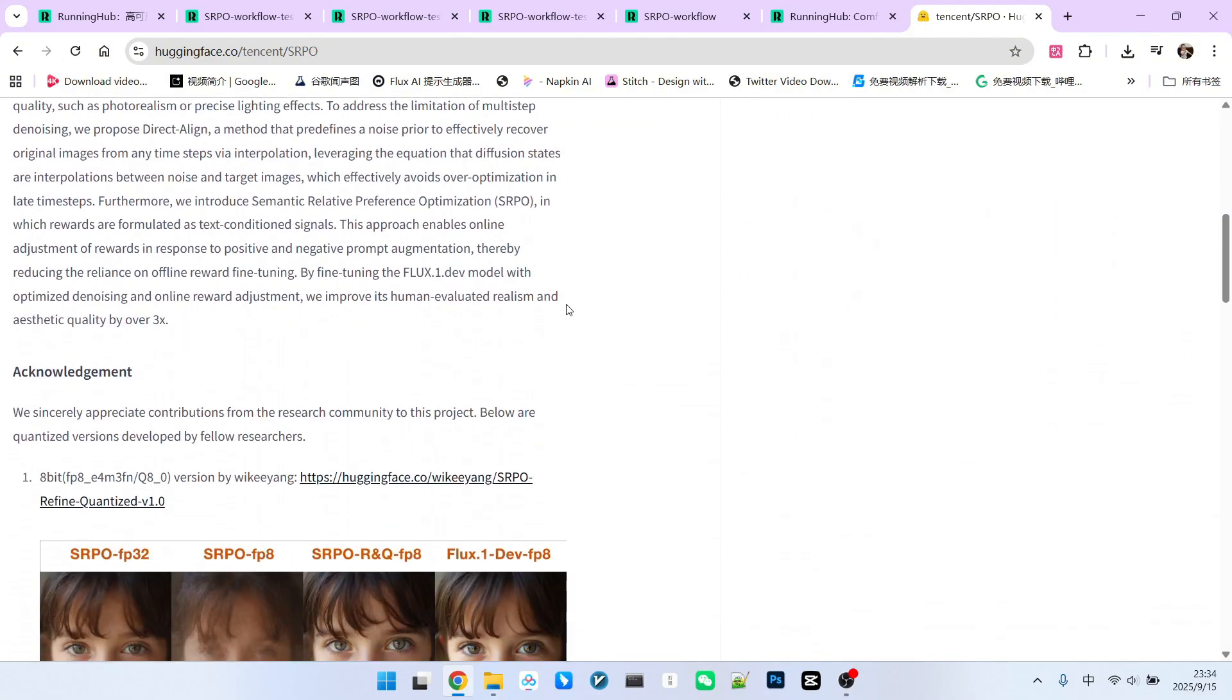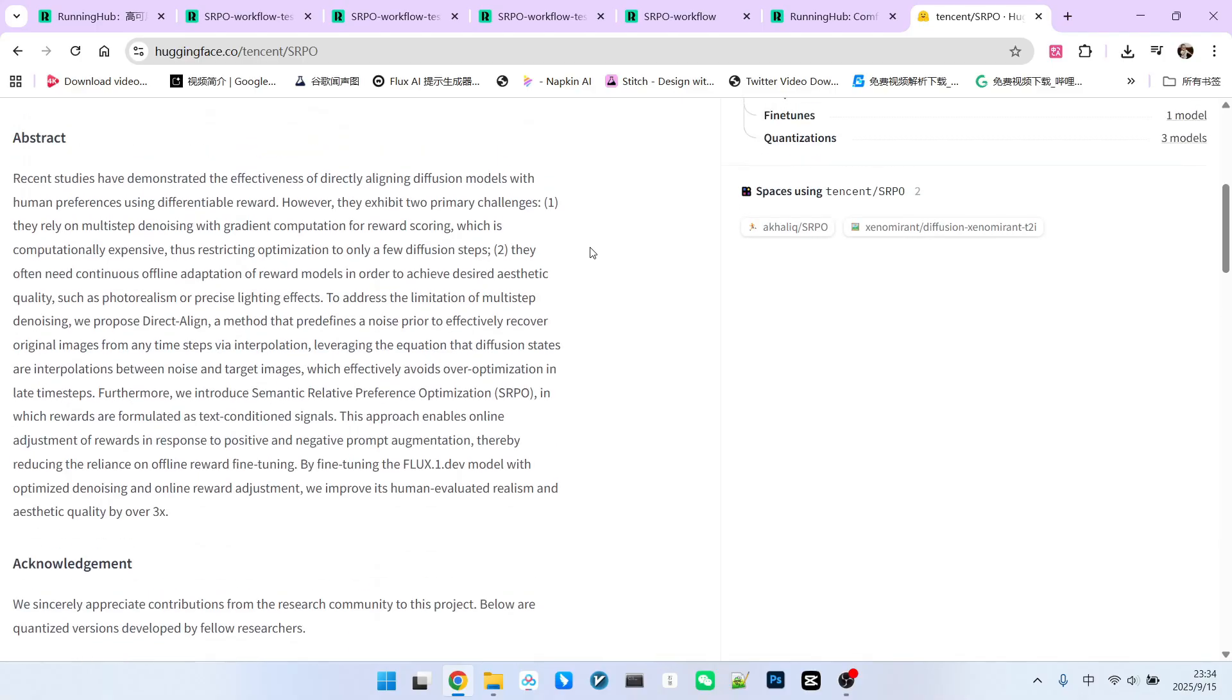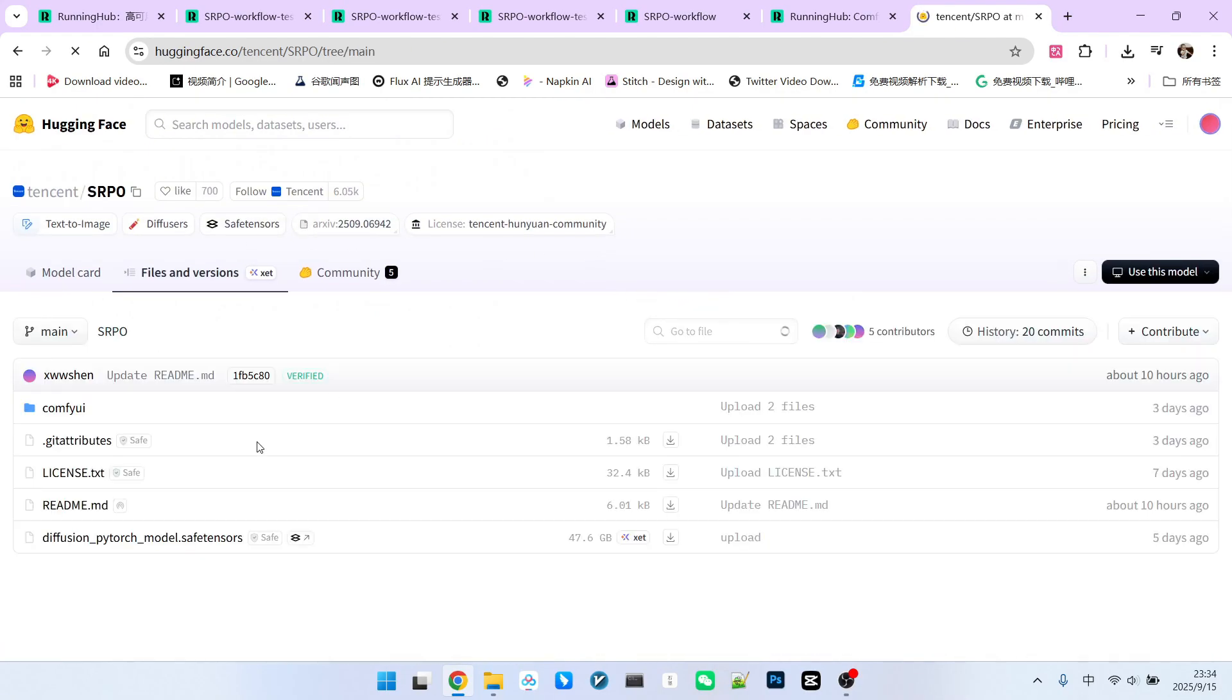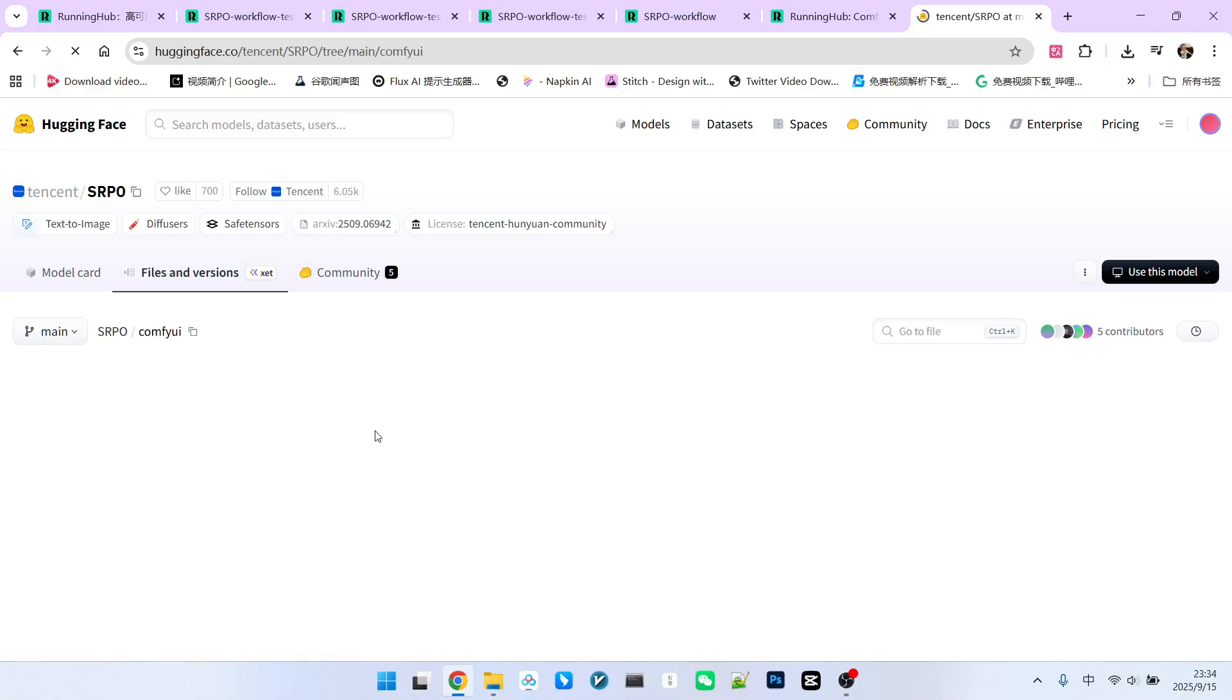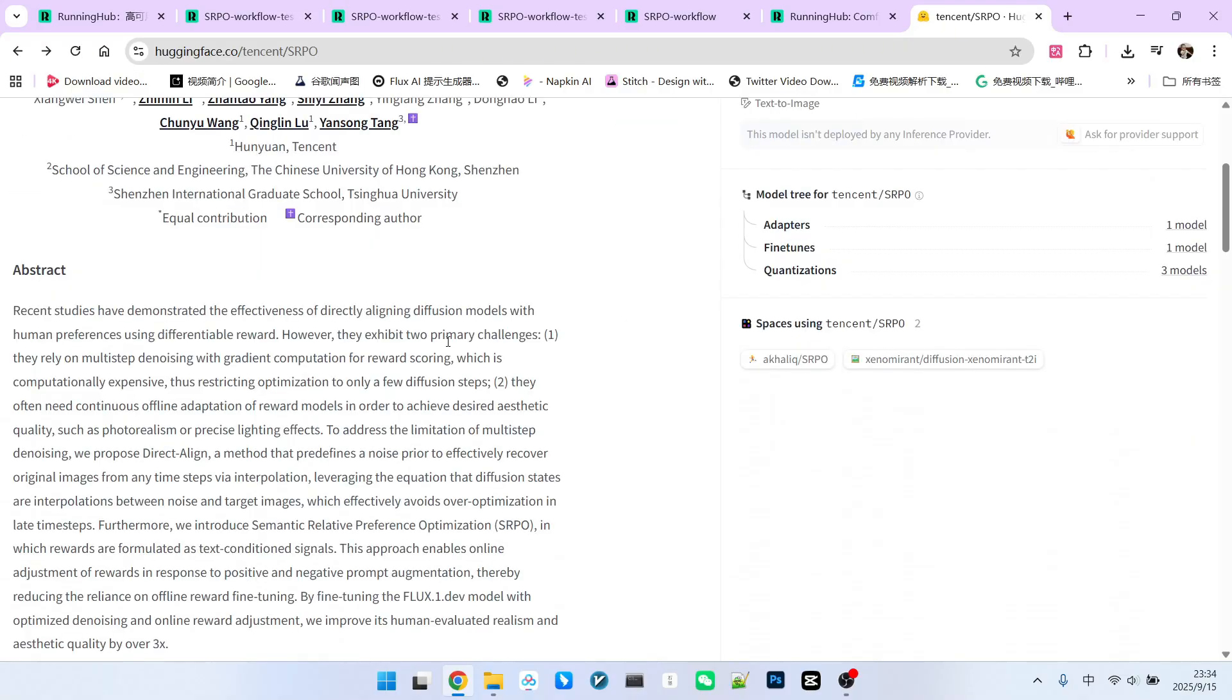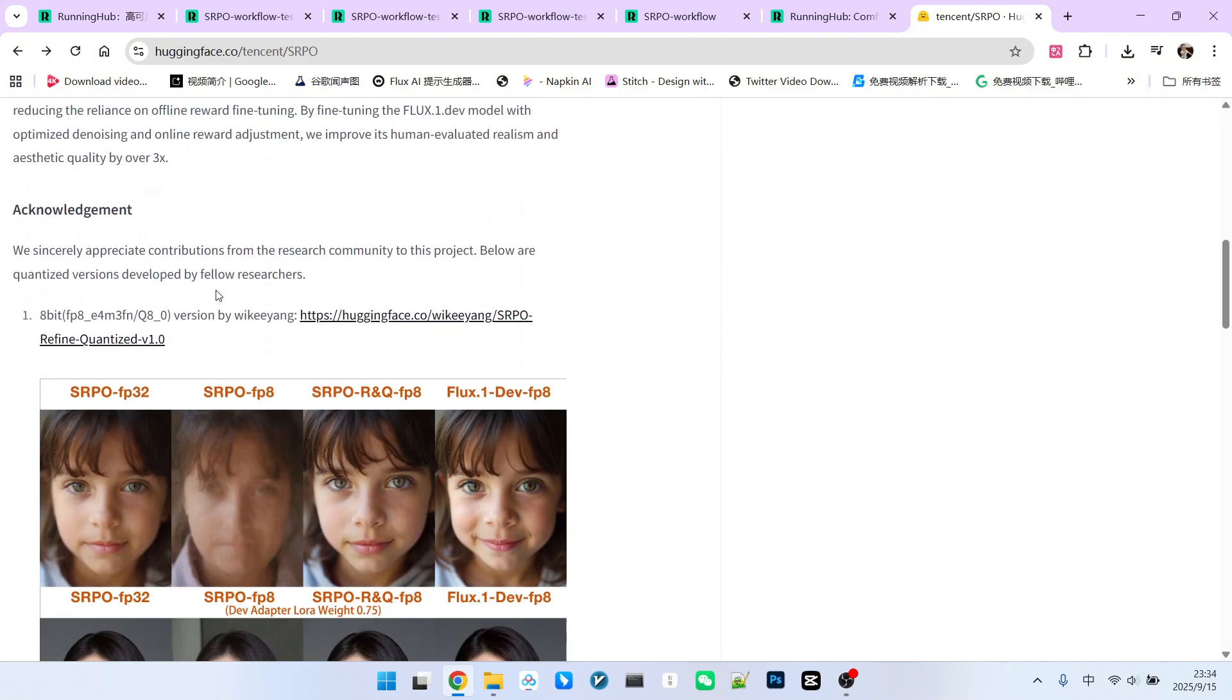It can be used not only on flux, but also on other models. If we open the model's file list, you'll see the model size is 47.6 gigabytes, which is very large. Additionally, in the ComfyUI folder, you can find the corresponding workflows. Therefore, to run the full model, the hardware requirements are quite high.